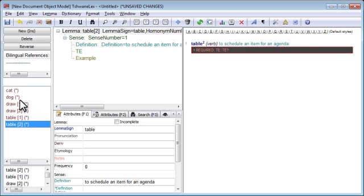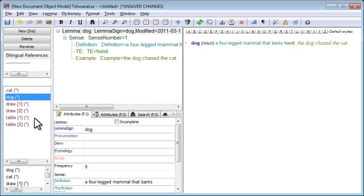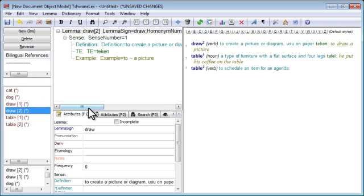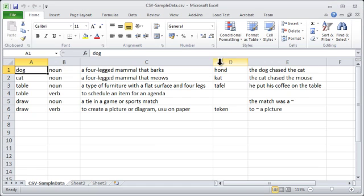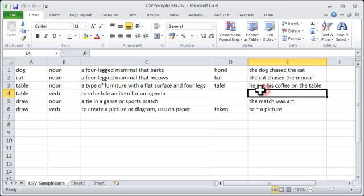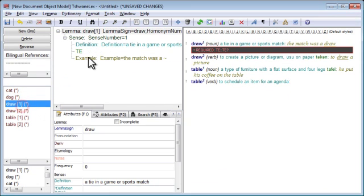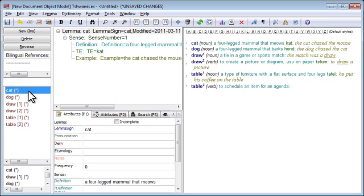And voilà, our six entries have been imported. They are automatically sorted alphabetically. Appropriate homonym numbers have automatically been added in cases where there are homonyms. And in cases where data was absent, it is simply skipped over or missing in the resulting entries. Perfect.